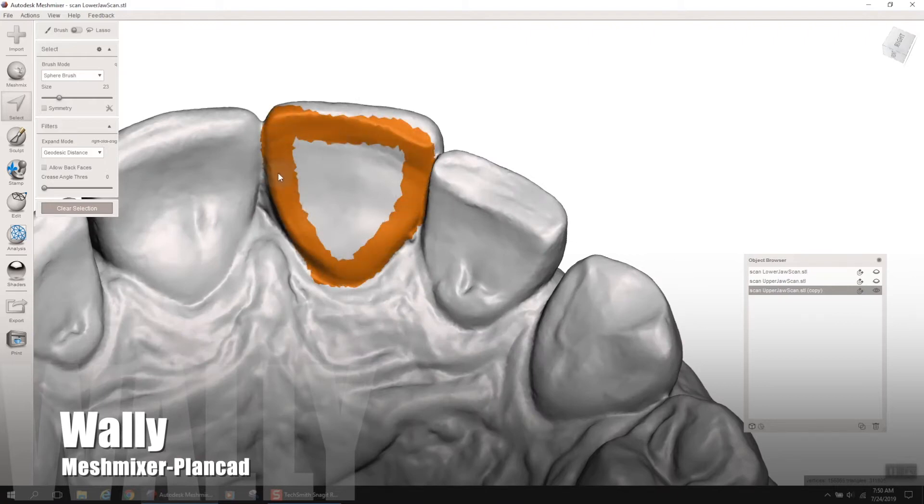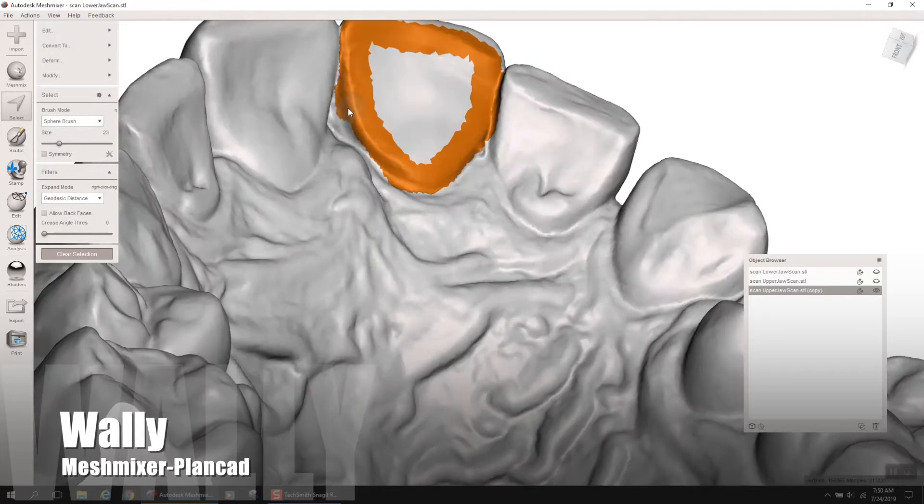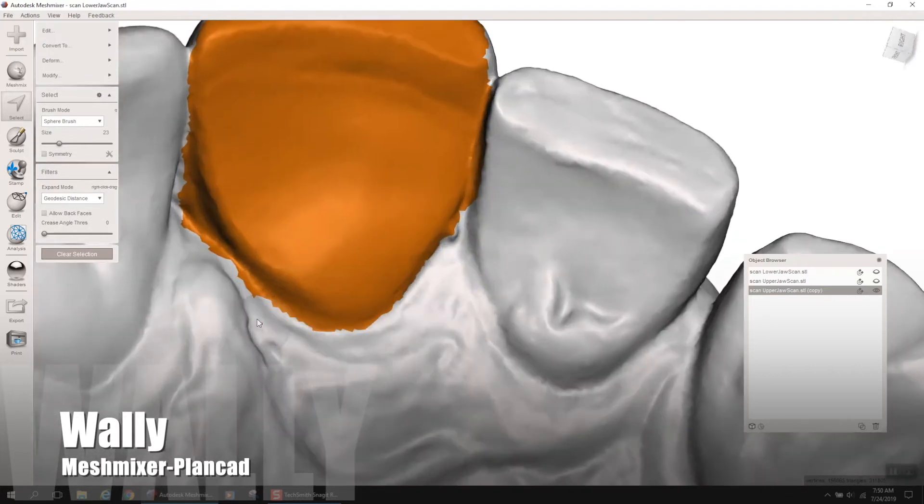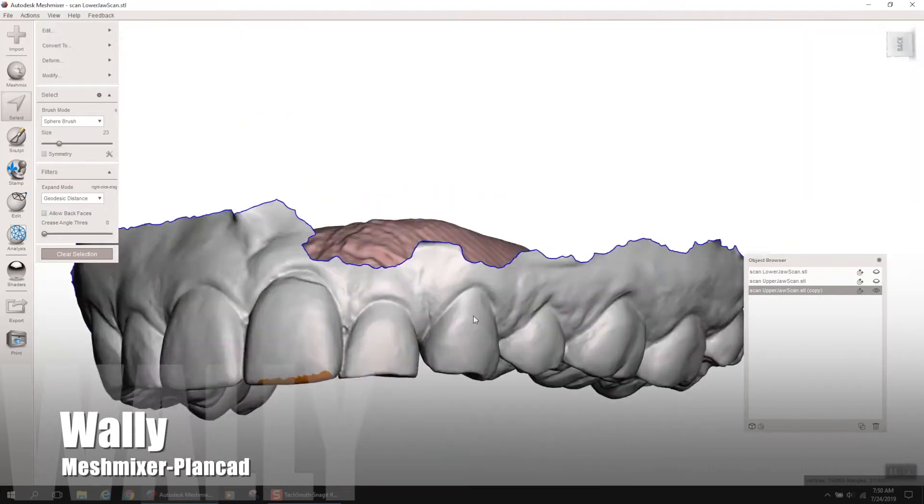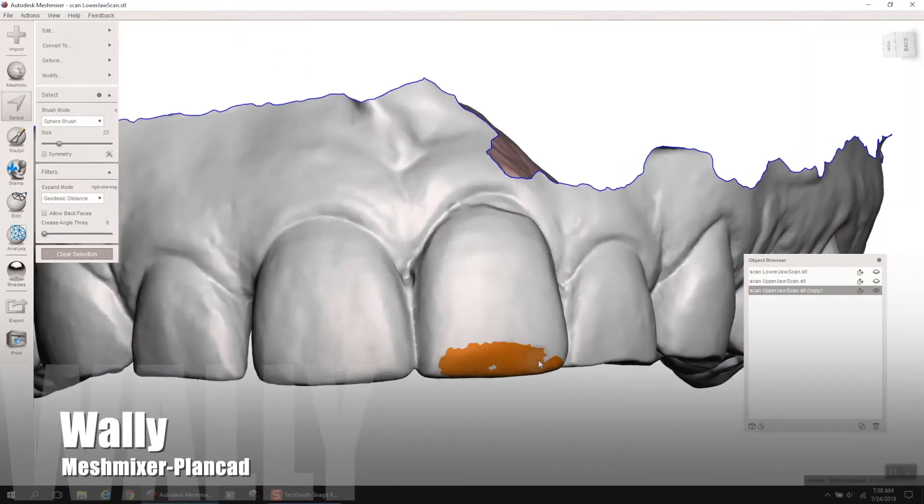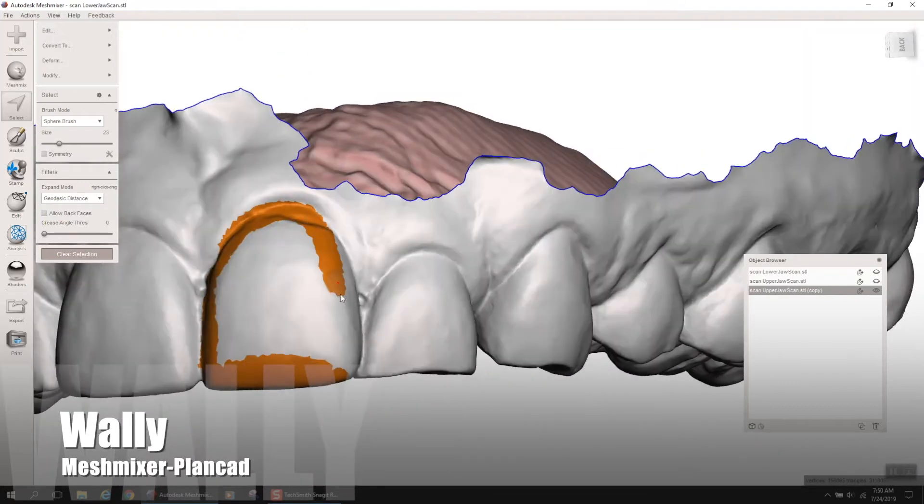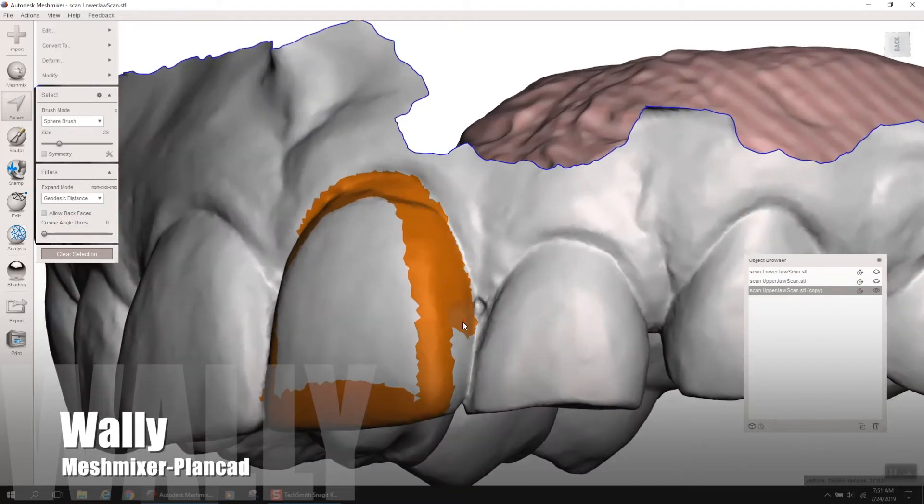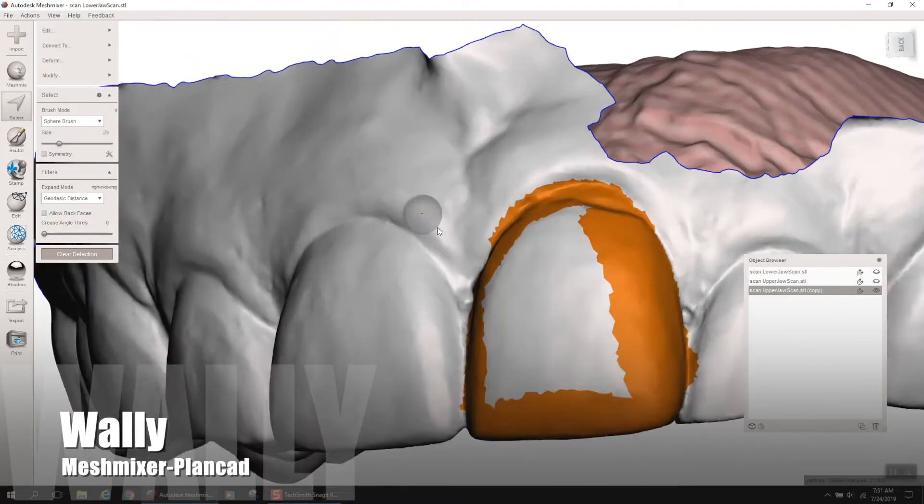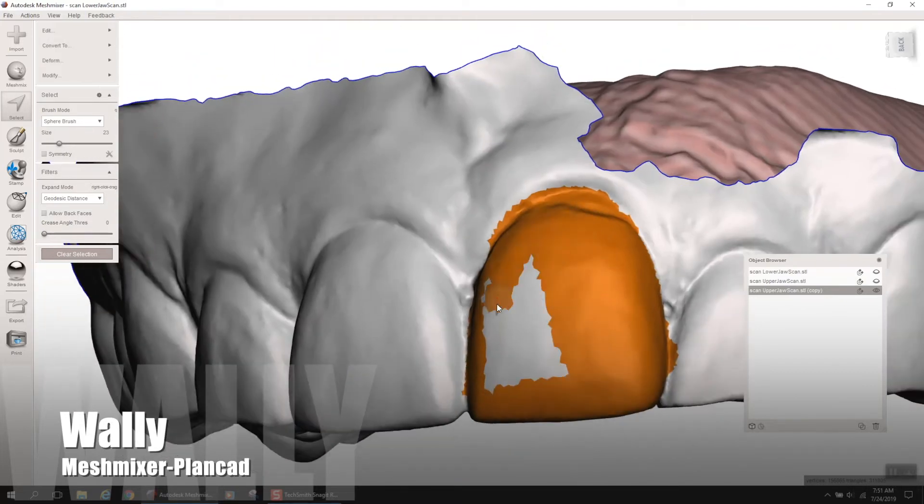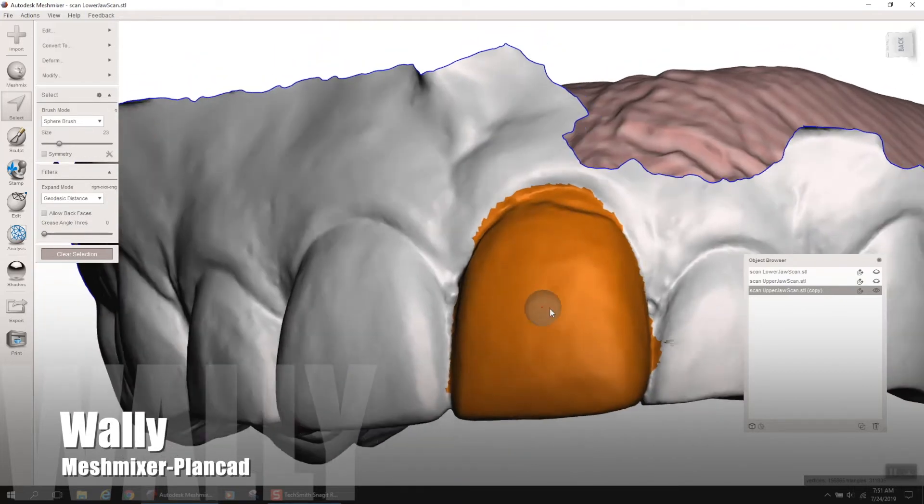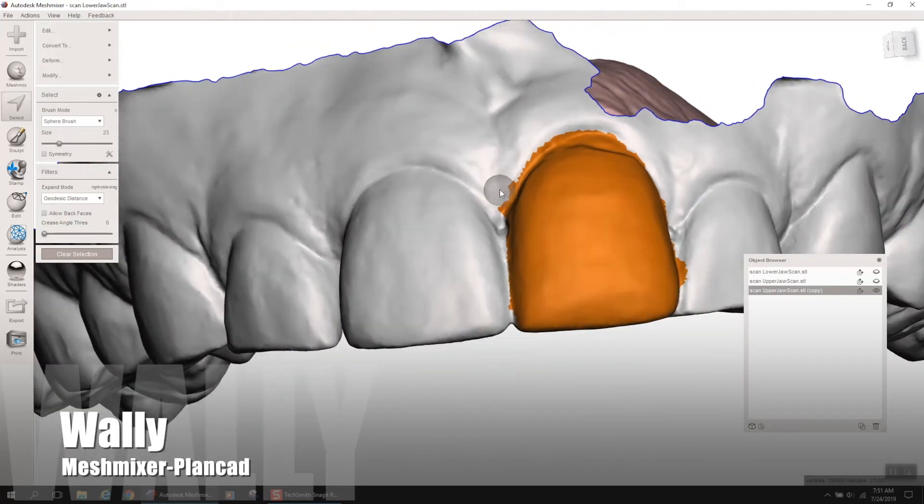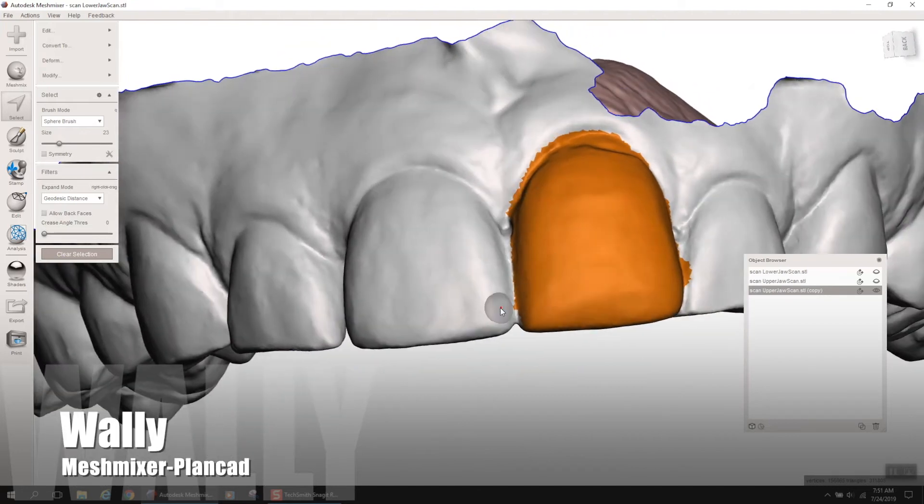So here what I'm doing now is I'm in Mesh Mixer. I've loaded my intraoral scans, and I'm just selecting, using the select tool, the entire tooth. Take your time, go around, and try to get it as smooth as possible, and just focus on eliminating the tooth that you're going to be extracting.